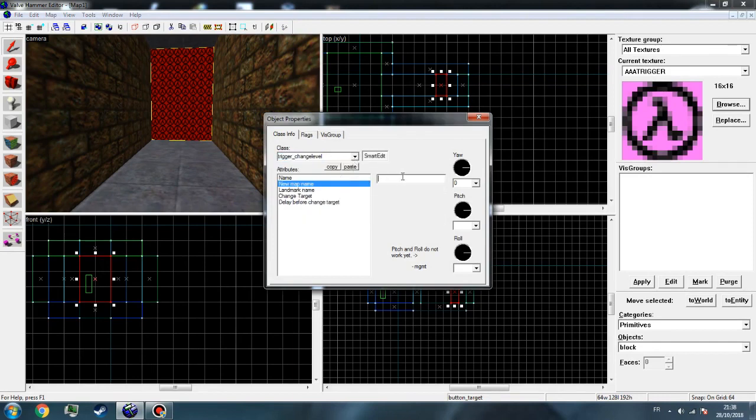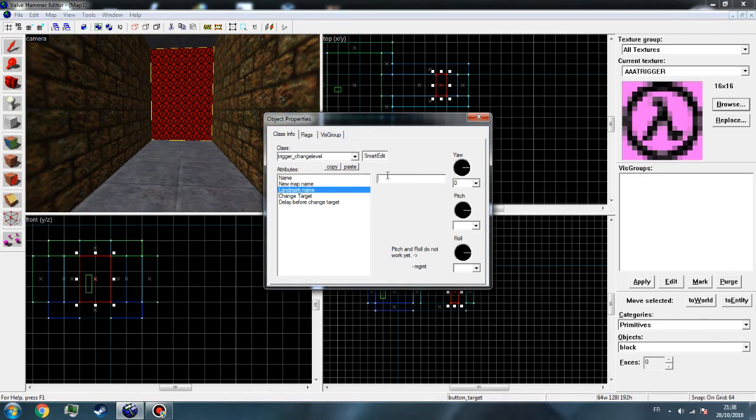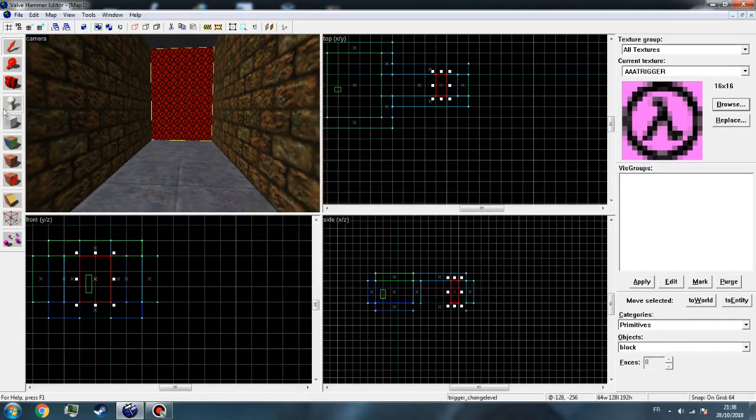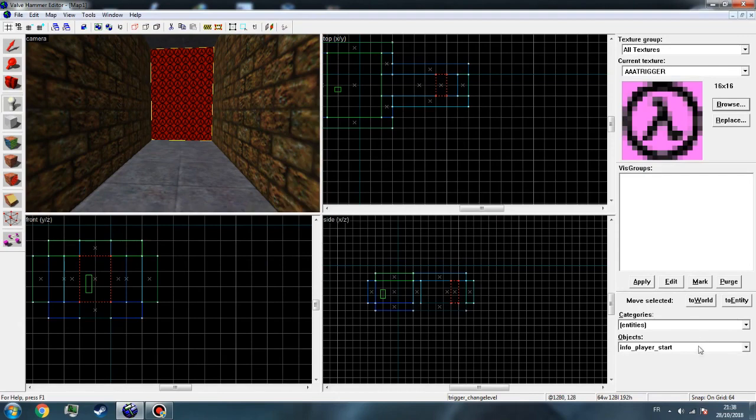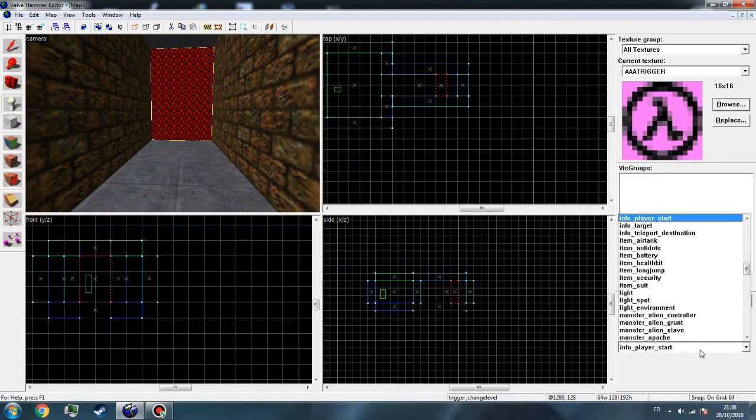New map name, I'll just make it change 2. Landmark name: we will need the landmark, we must have it. Just name it landmark, it doesn't matter which name. Now go here and search for info landmark.